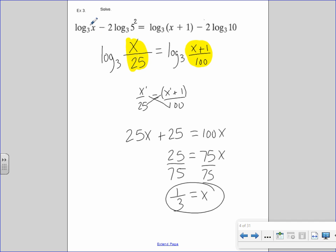Checking: log base 3 of one-third — that's okay, it's a valid input. And one-third plus 1 is positive, so that's also fine. One-third is an acceptable answer.